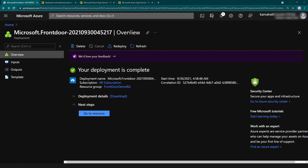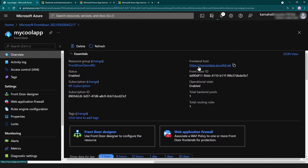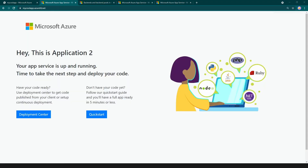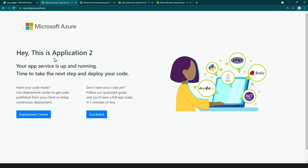The service just got created. Let me click on 'go to resource' and click on this link. If it's a new configuration that you recently created, it might not be ready yet, so let's wait three to five minutes. I only had to wait around one minute, and as you can see we are getting the response from application two — the Front Door works.